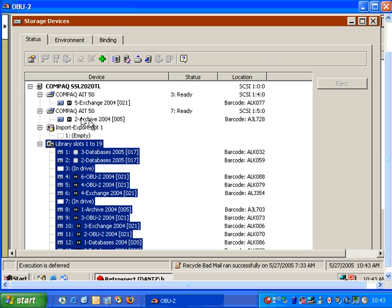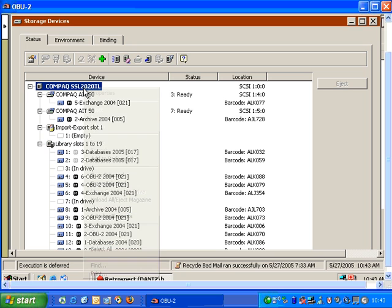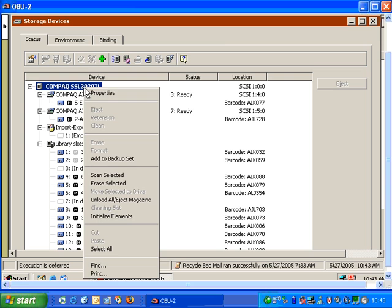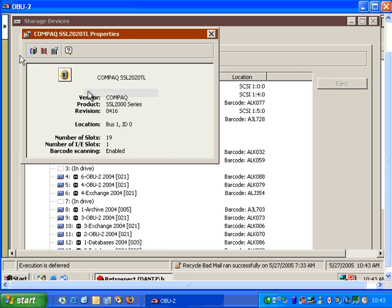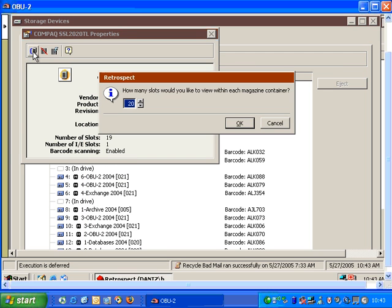Now, if that is a very large list, let's say your library has 100 tapes, then what you can do is go to the library itself, go to Properties, designate the designation for the magazine containers, and we're going to go ahead and select 5 and click OK.